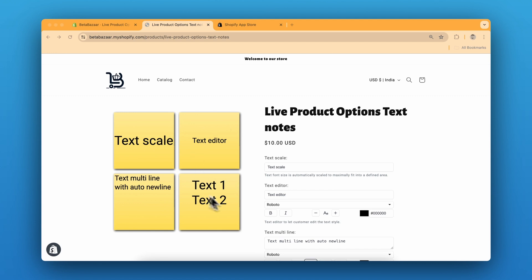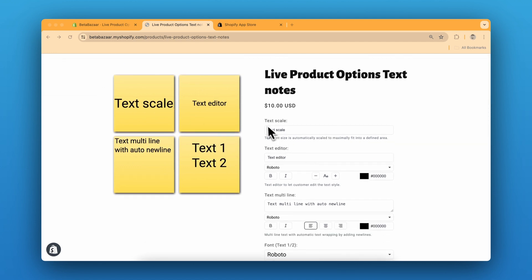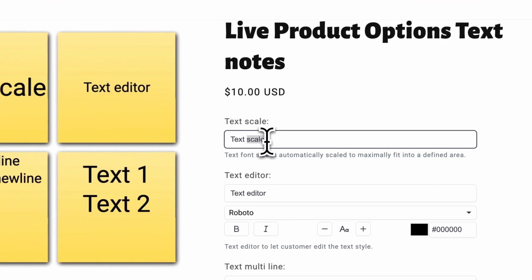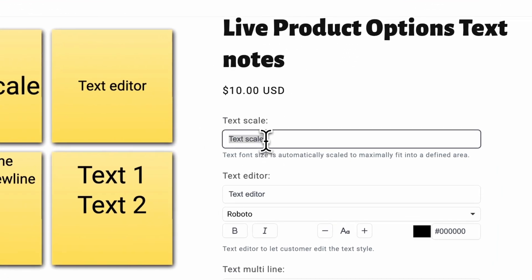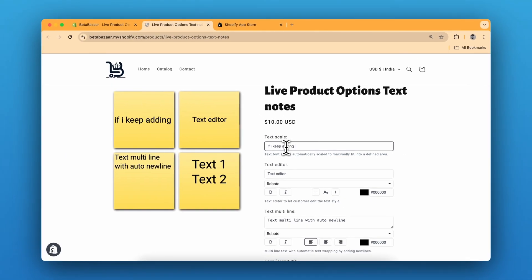So this is our product and we have different options for text. For example, this is text scale. So if I keep adding text, it gets smaller, the text size automatically adjusts.